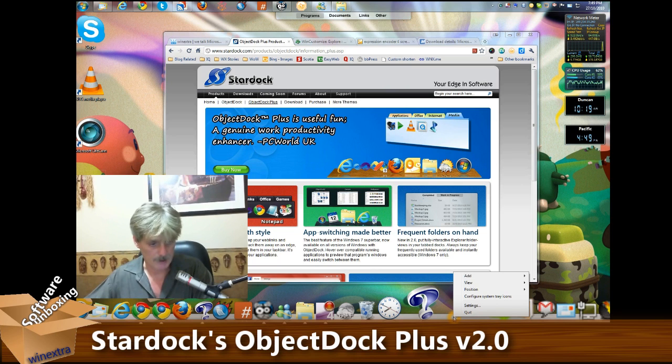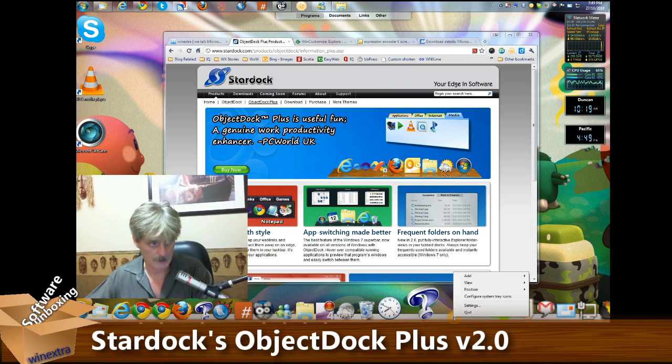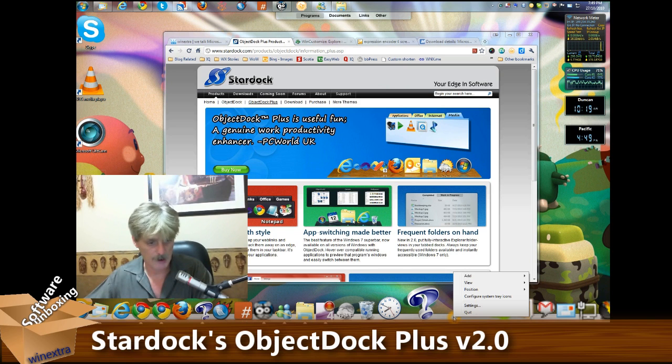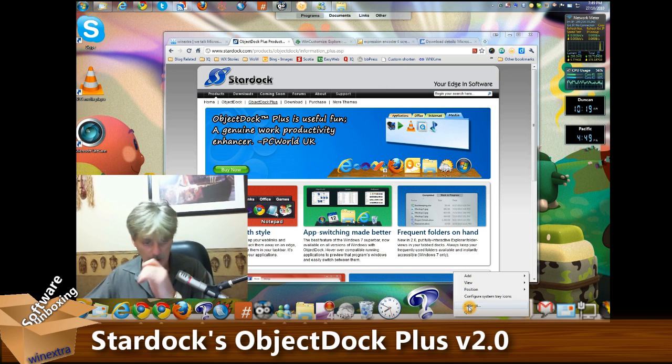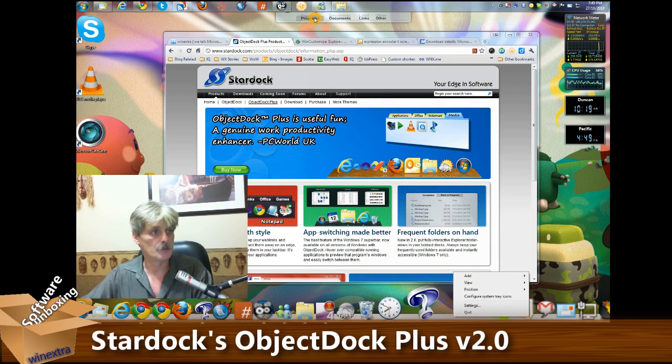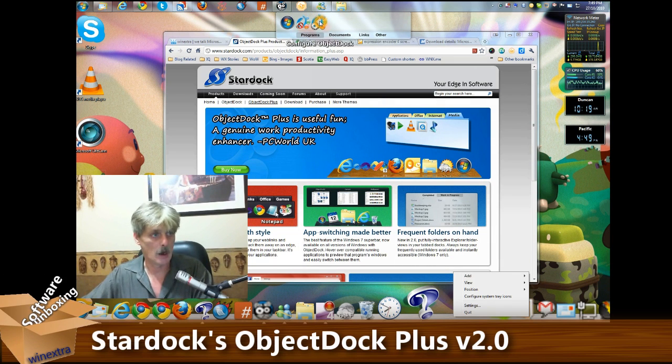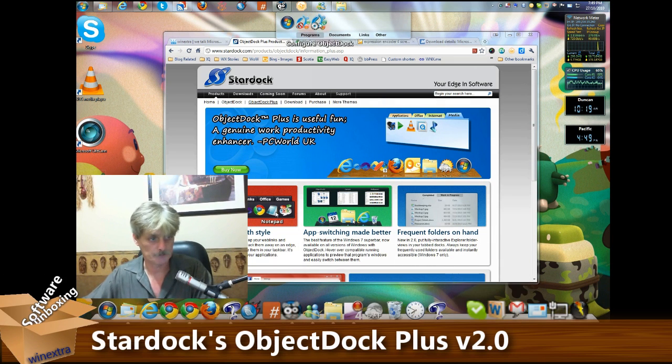Setting it up - the setup dialogue can be accessed in the Plus version in two ways: by right-clicking on the ObjectDock itself and clicking on Settings, or going up here to Programs and Configure ObjectDock.